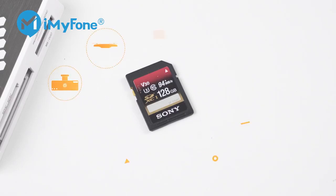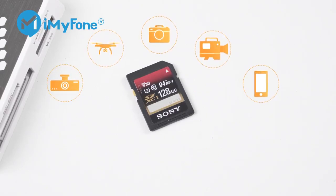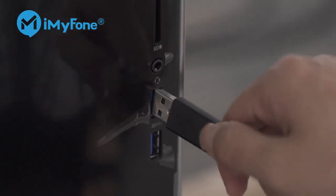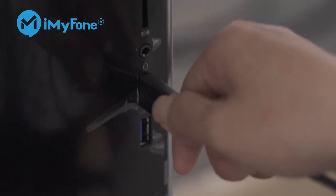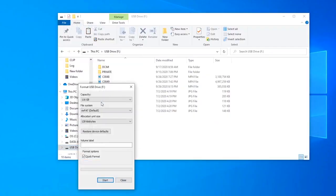SD cards are commonly used in various devices due to their portability, but it also brings trouble when we accidentally delete a file or worse, format the SD card.